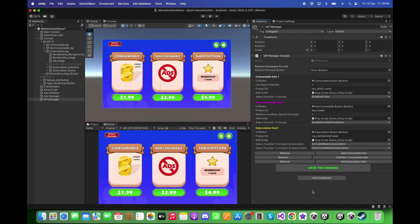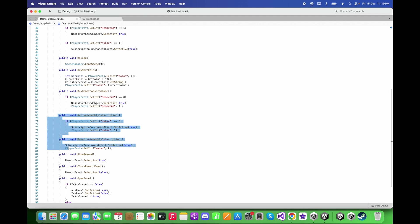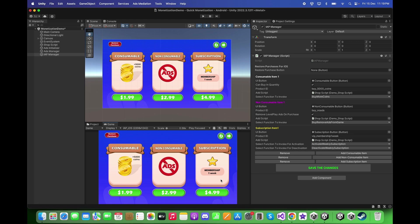For deactivation, select 'Deactivate Weekly Subscription'. In my code, I have two functions: for activation we activate the subscription purchased object in the scene, and when 'Deactivate Weekly Subscription' is invoked we deactivate the subscription purchased object in the game.